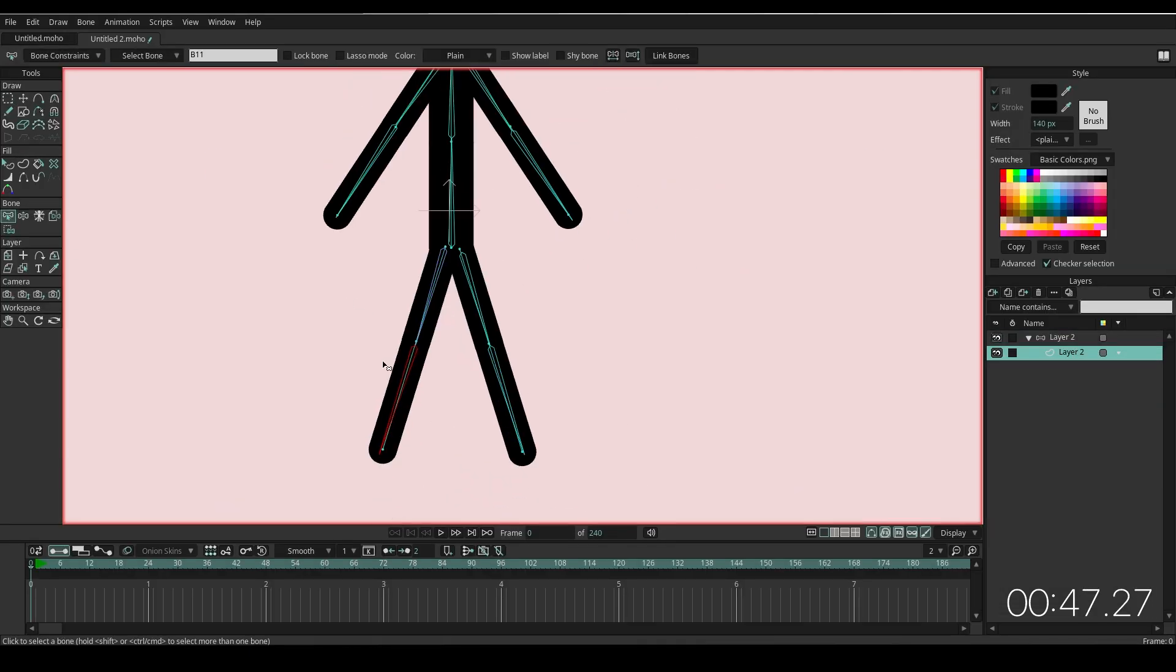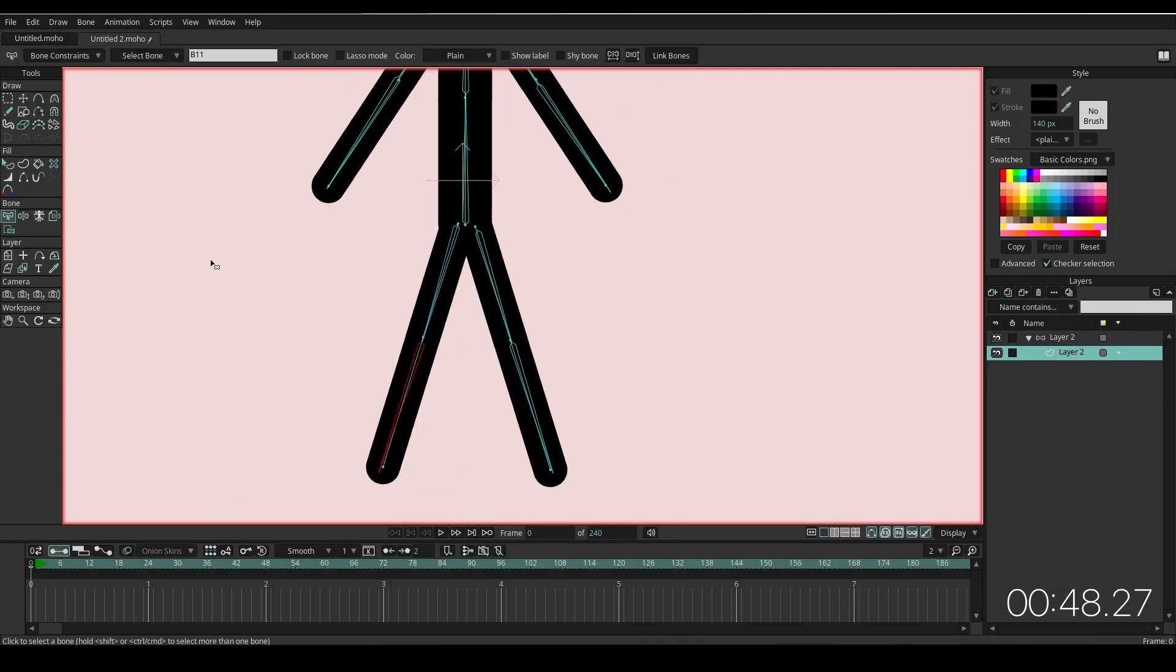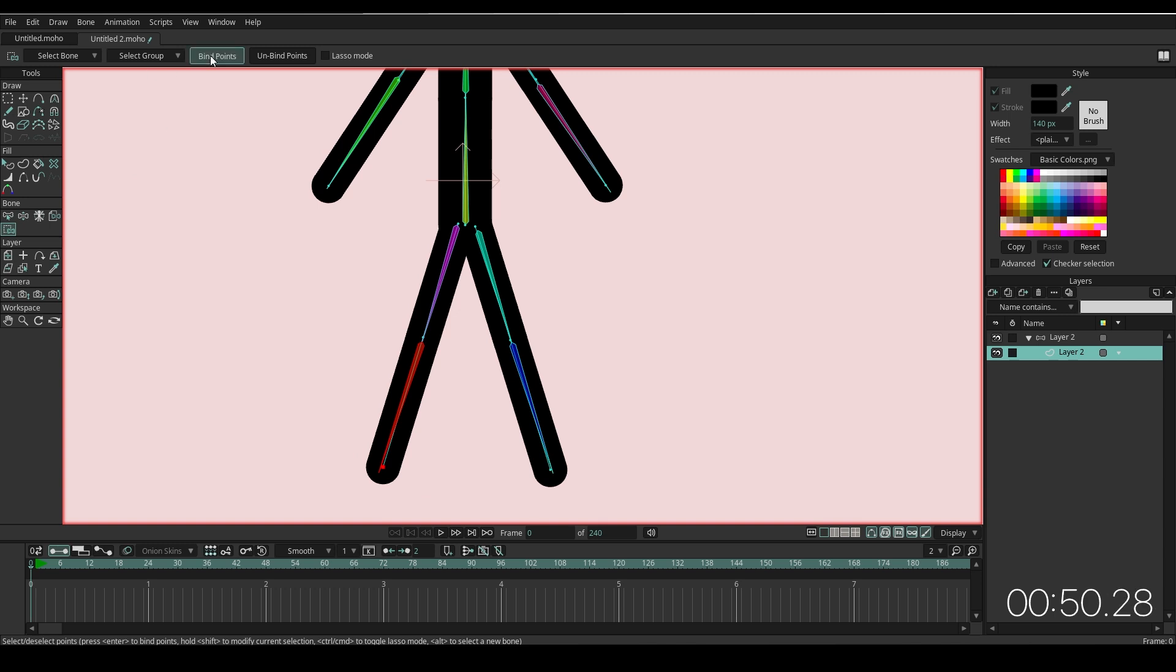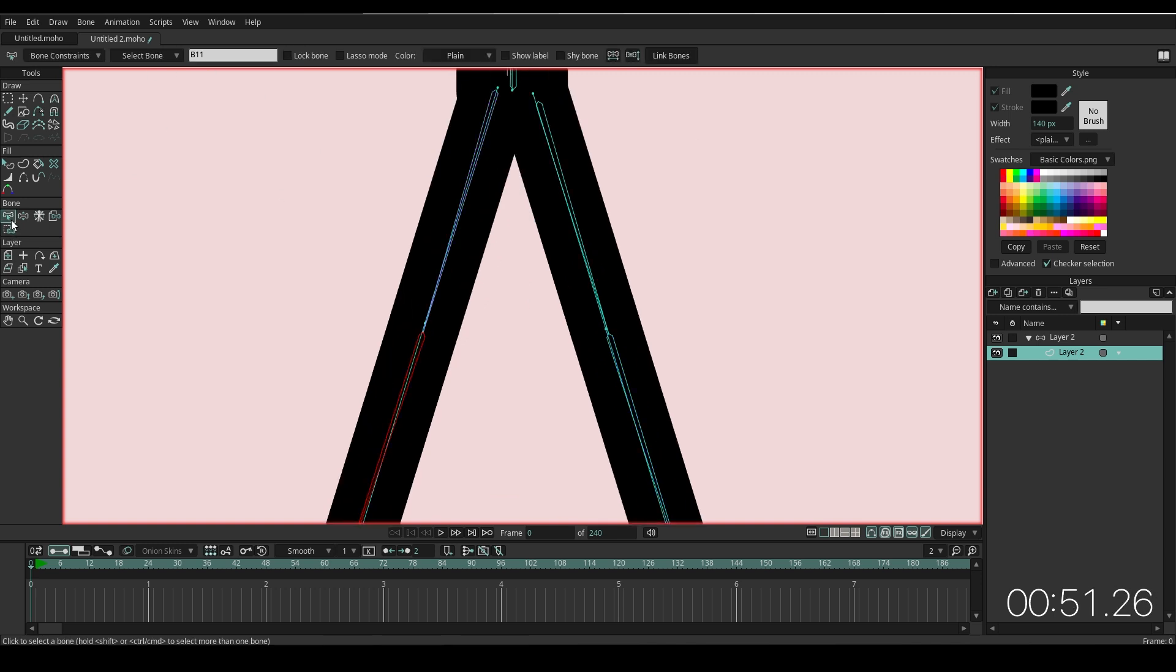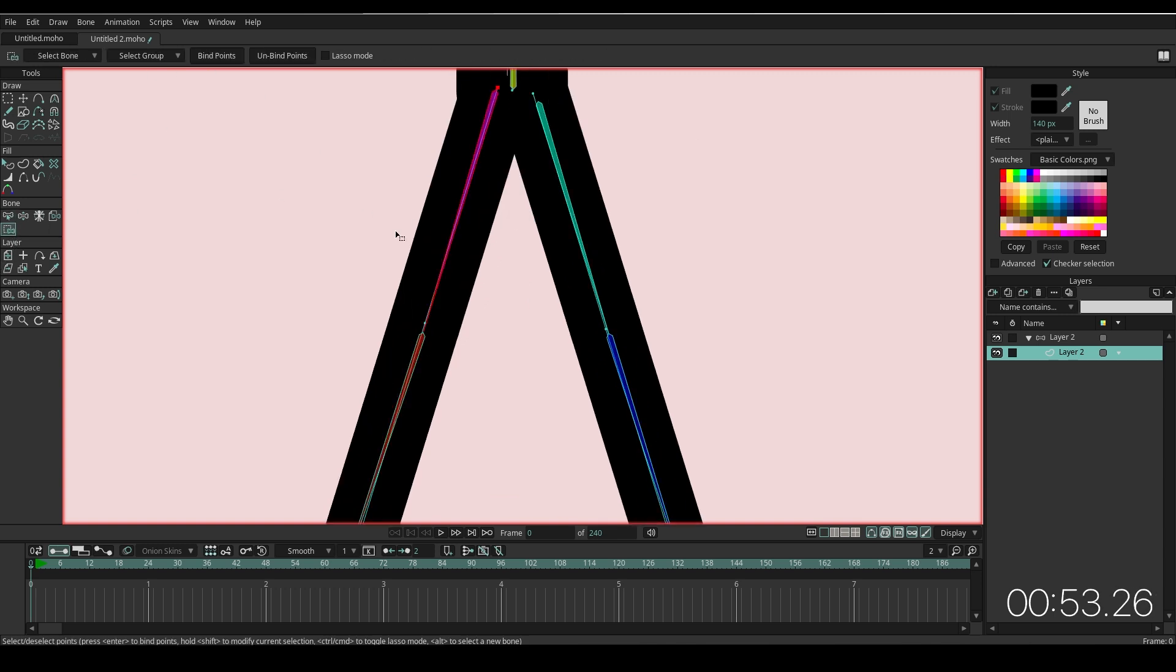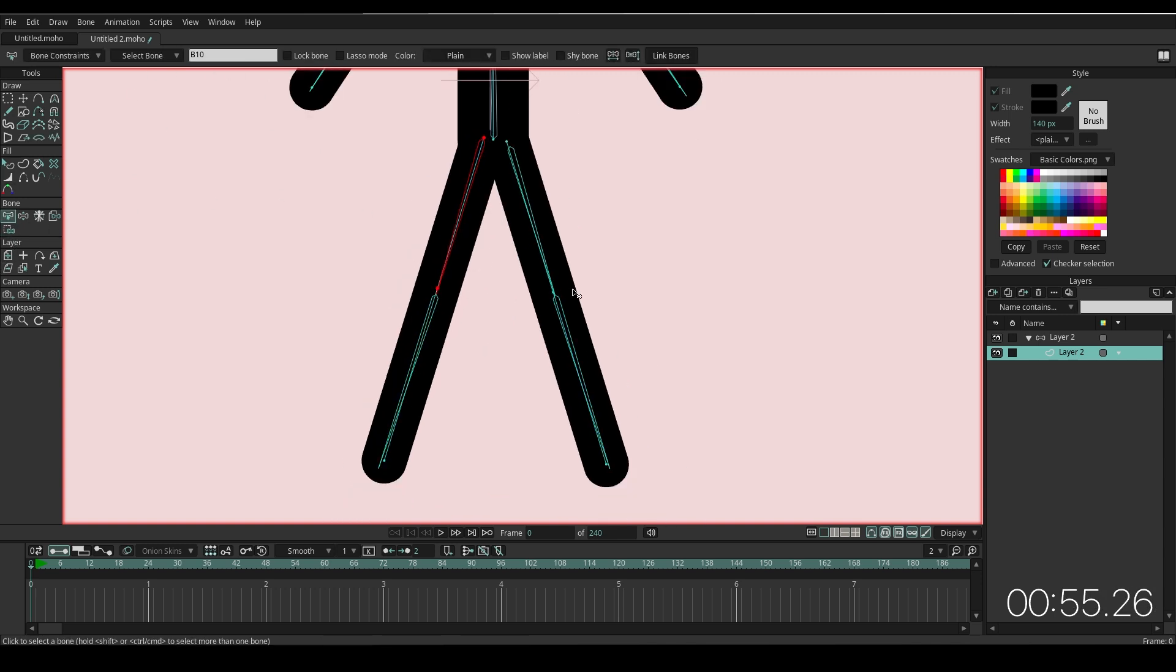Select the body layer. Select a bone on the leg, go to Bind Point. Select a point on the leg, click Bind Points. Select a bone on the upper leg, select another two points on the leg and bind point.